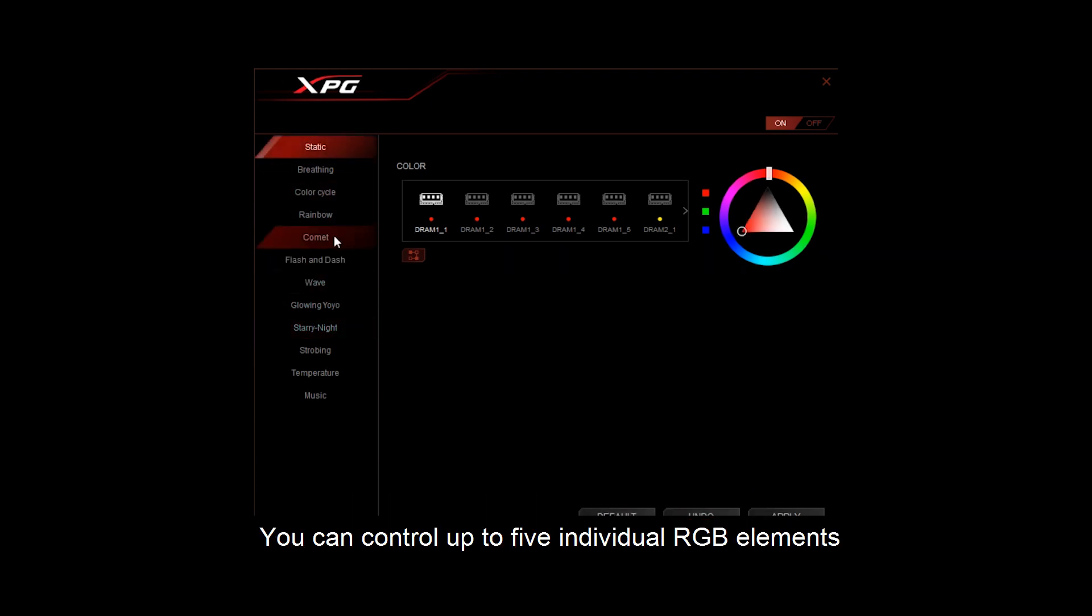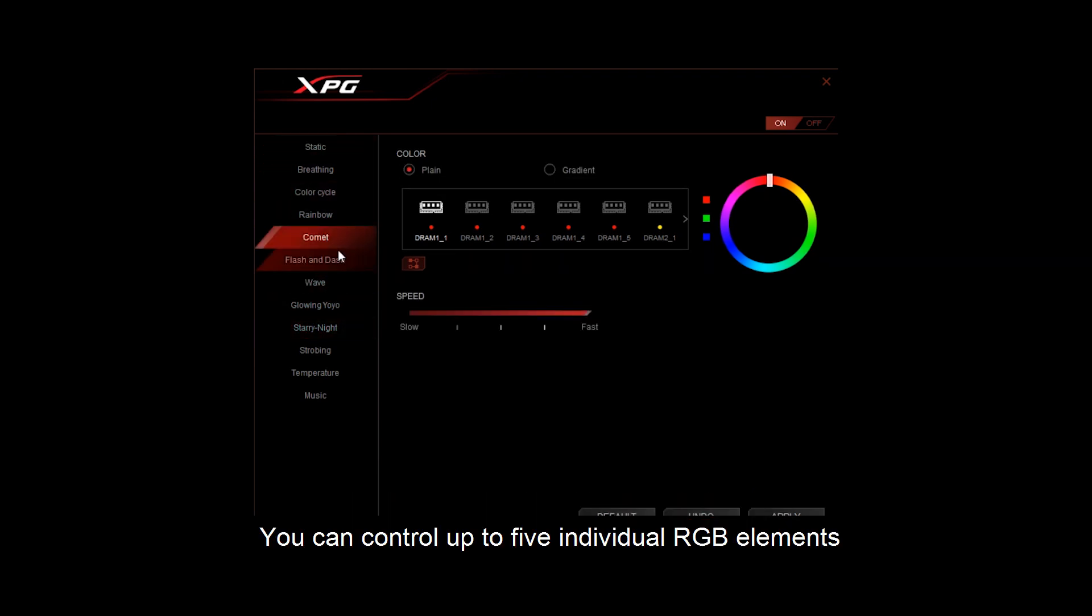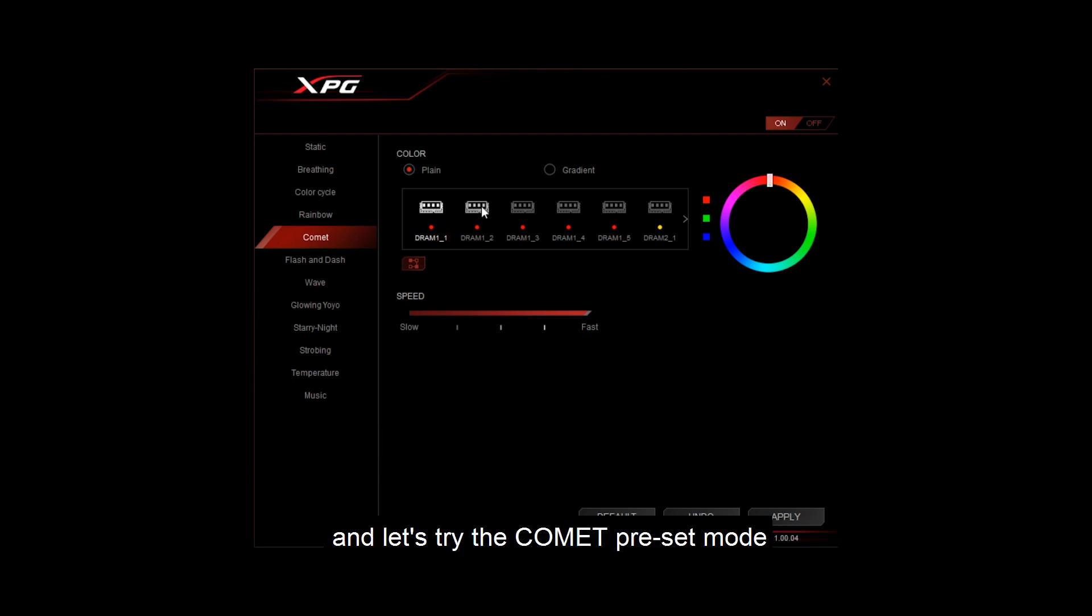You can control up to five individual RGB elements and let's try comet preset mode.